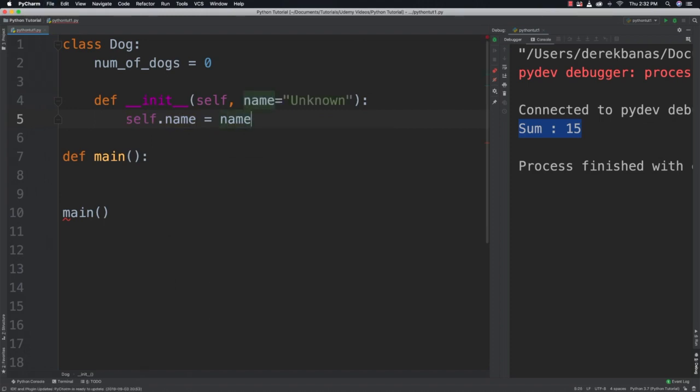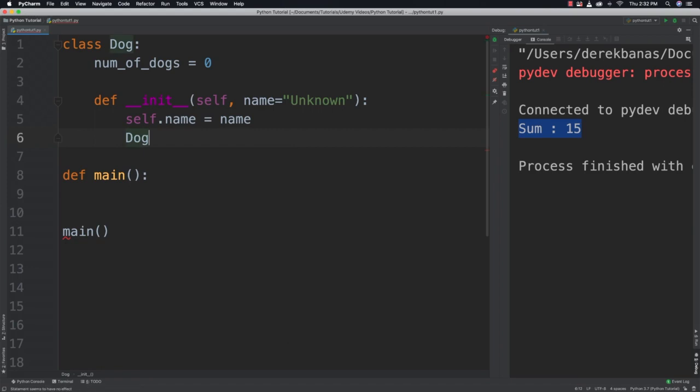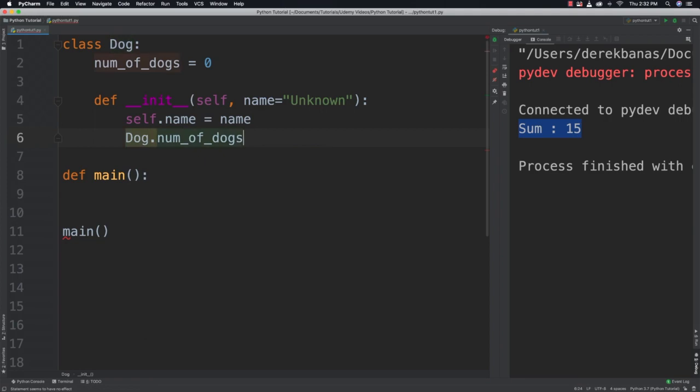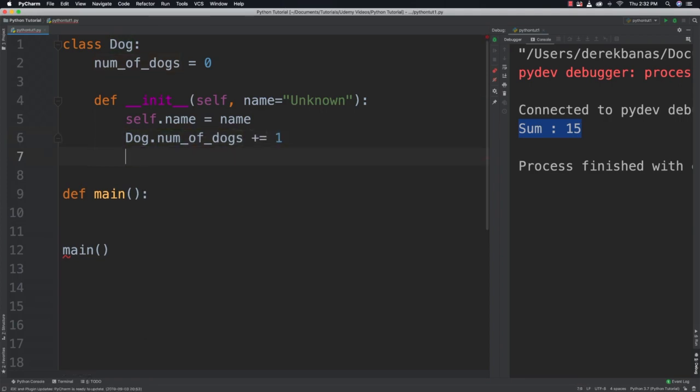So what we're going to do is say unknown whenever our dogs are initialized. And self name we're going to assign if the dog has a name. And you're going to precede the static variable being number of dogs with the class name like this, dog num of dogs whenever you want to change its value. So we've created a new dog object. So we're going to increment number of dogs.